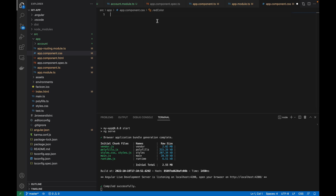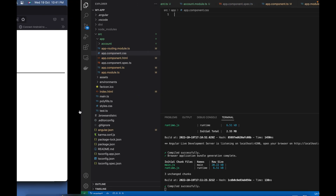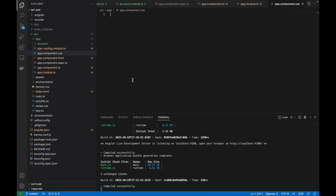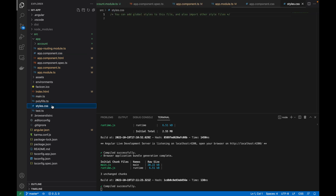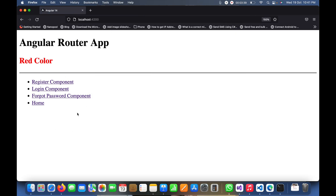Now I'll cut that class from app.component.css and paste it into the style.css file — this is the root styles file. After saving, you can see the red color is still coming through, meaning the global style.css file is also working.